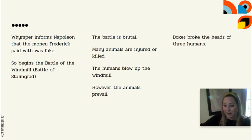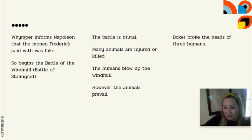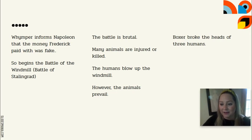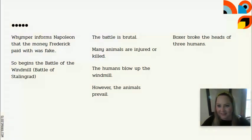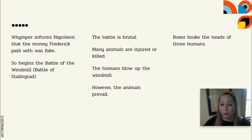However, the animals rally — they are very upset at what happened to their windmill — and they fight relentlessly. They win the battle.